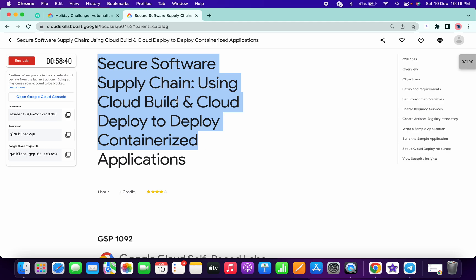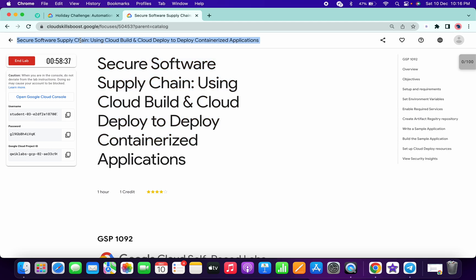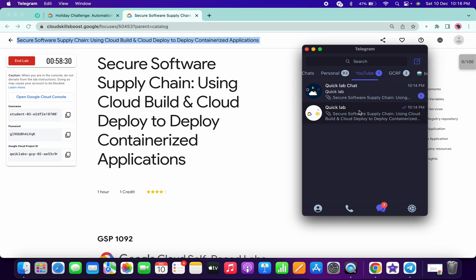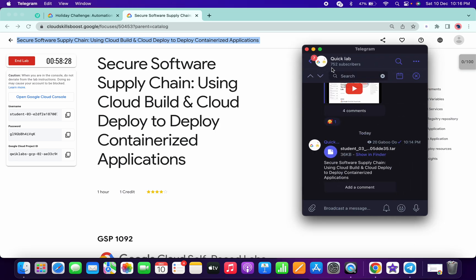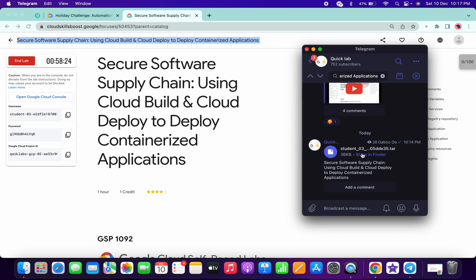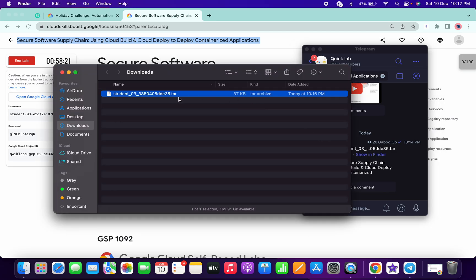Before starting the lab, you have to do one thing: copy the name of the lab and go to the Telegram channel — the link is in the description box. Search for the name of the lab in the search box, and you will get one tar file. Download that tar file to your device, then click on extract to extract that tar file.